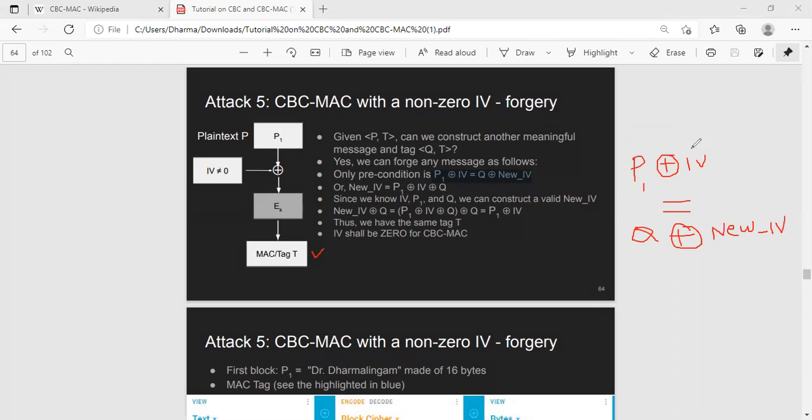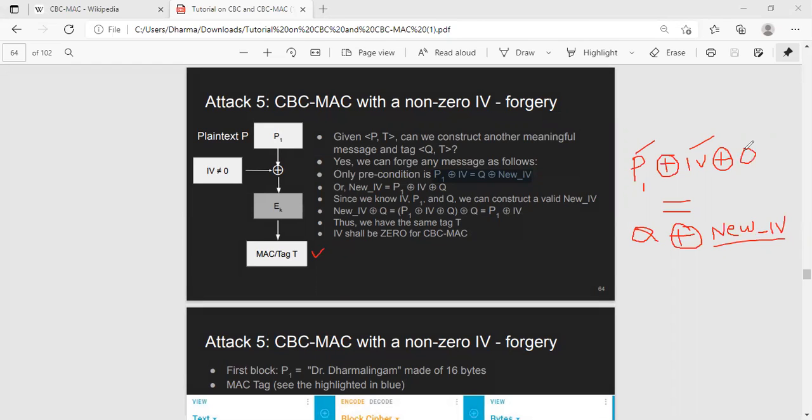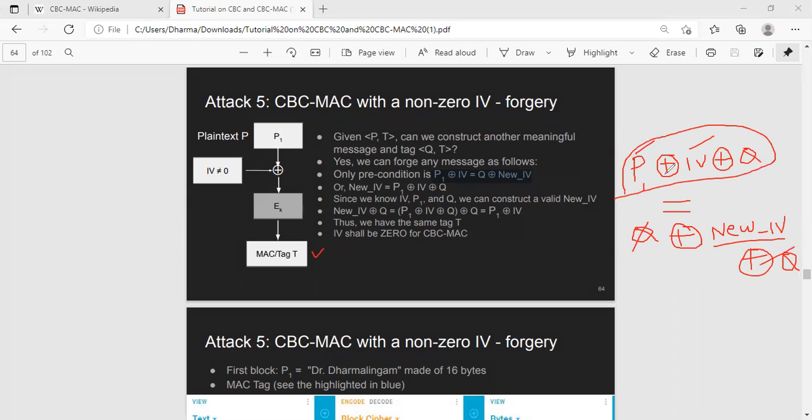The attacker knows IV, knows P1, wants to have Q, so he needs to generate a new IV. How can he do that? Very simple. To be more precise, XOR Q on both sides. So this Q will cancel out because XOR is associative. And if you cancel this and this, you get a new IV. So new IV is nothing but all three components we already know: P1, IV, and Q.